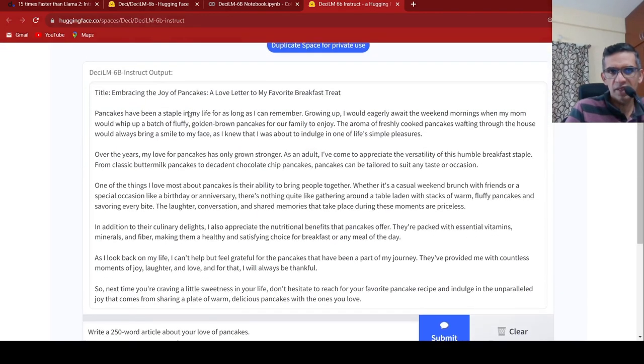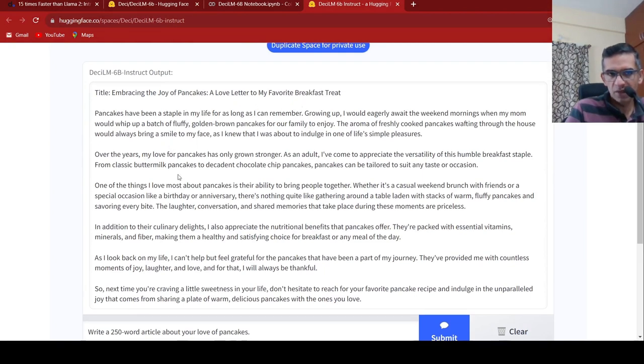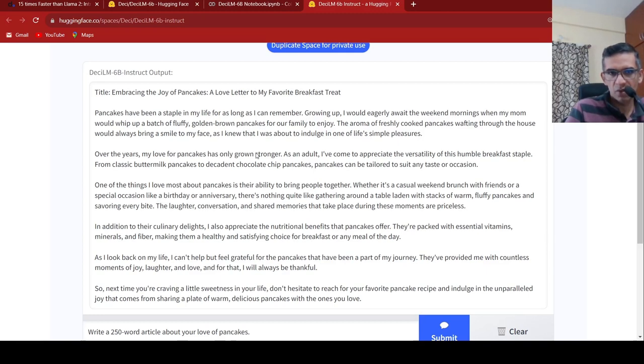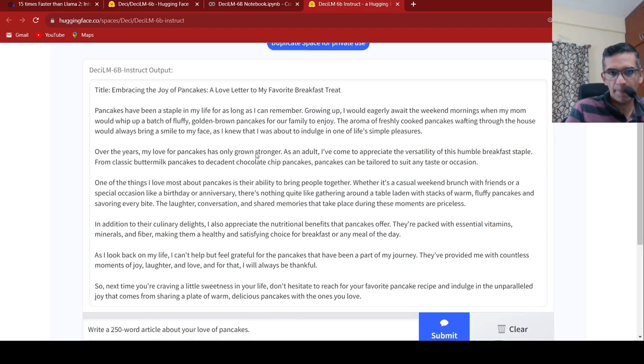So basically currently it is running. Let's see how much time it takes for this particular demo, somewhere around 25 seconds. So basically it generated embracing the joy of pancakes, a love letter to my favorite breakfast treat. And it gives this particular pancakes have been a staple in my life for as long as I remember. It talks about that.